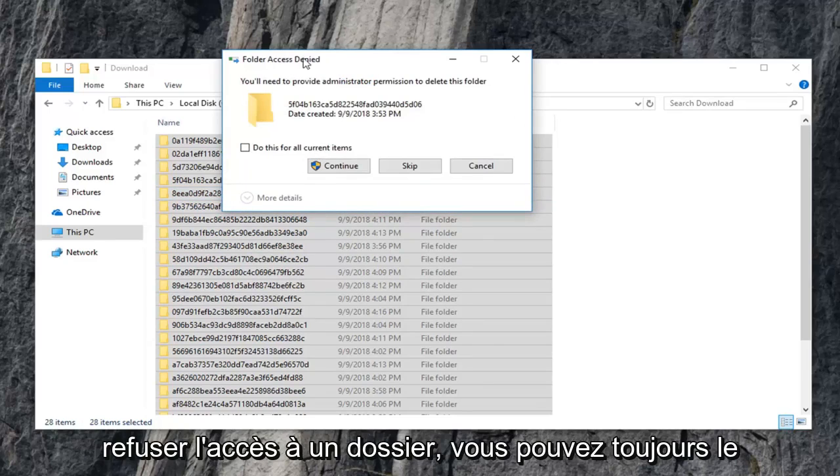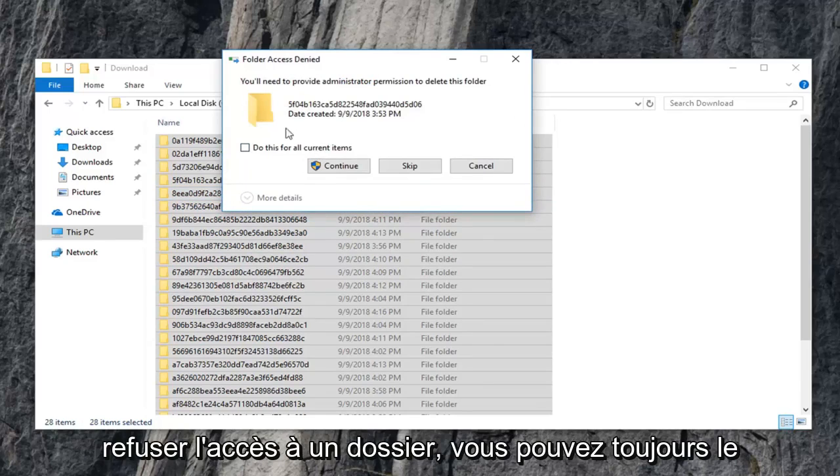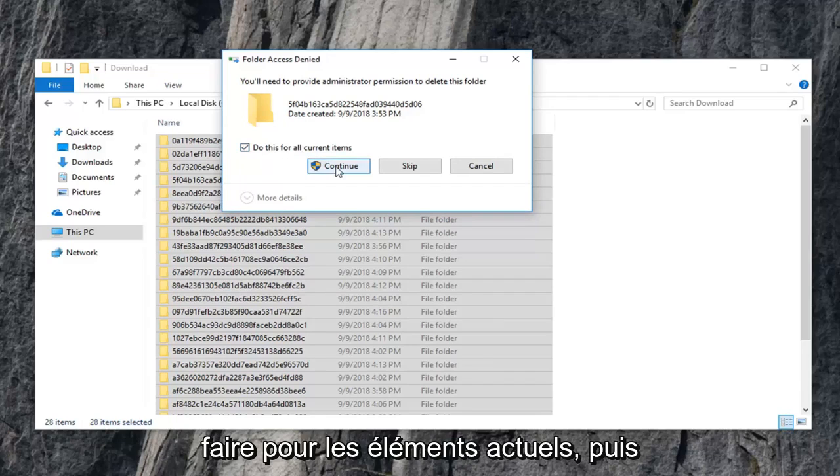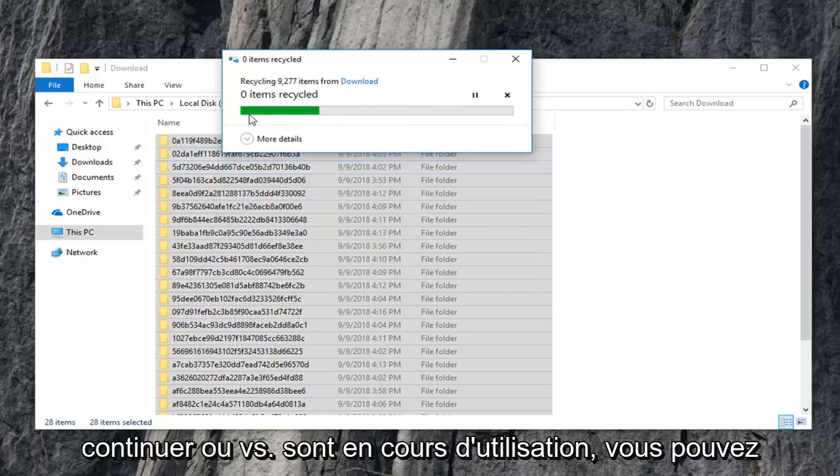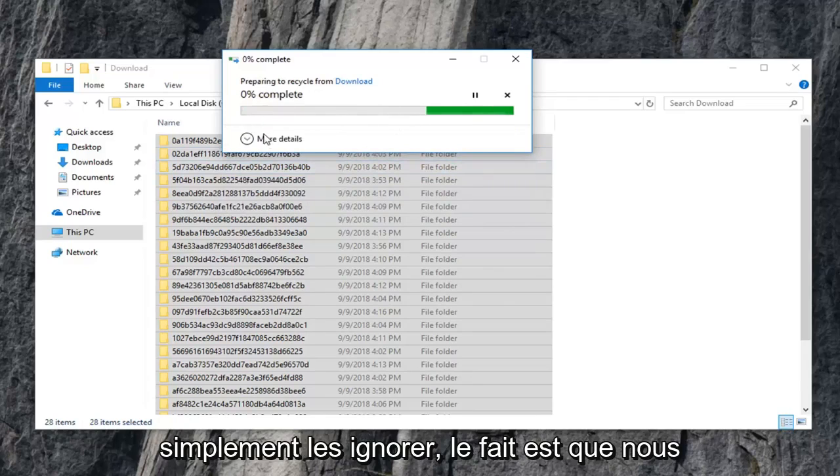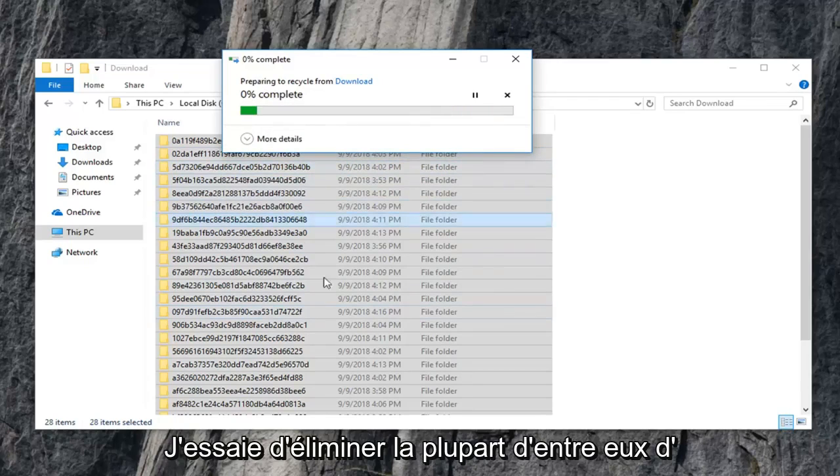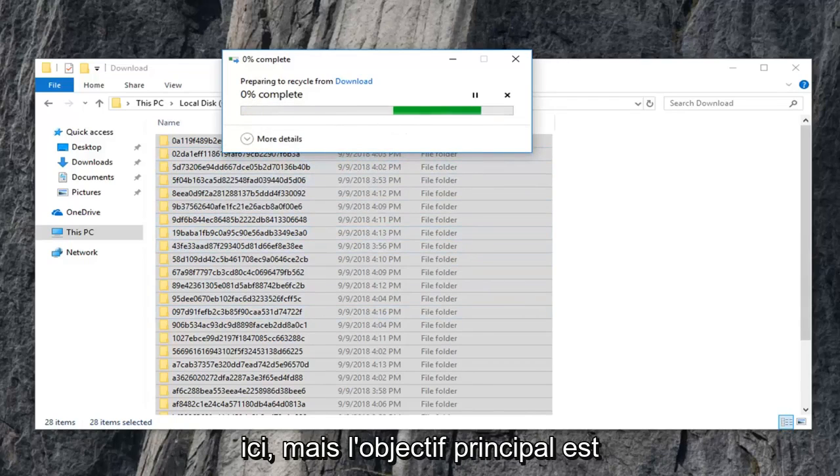So if you're going to get any folder access denied, you can always just do this for current items and then continue. Or if it says they're in use, you can just skip over them. The point is we're trying to clear most of them out of here. So that's what the main objective is.